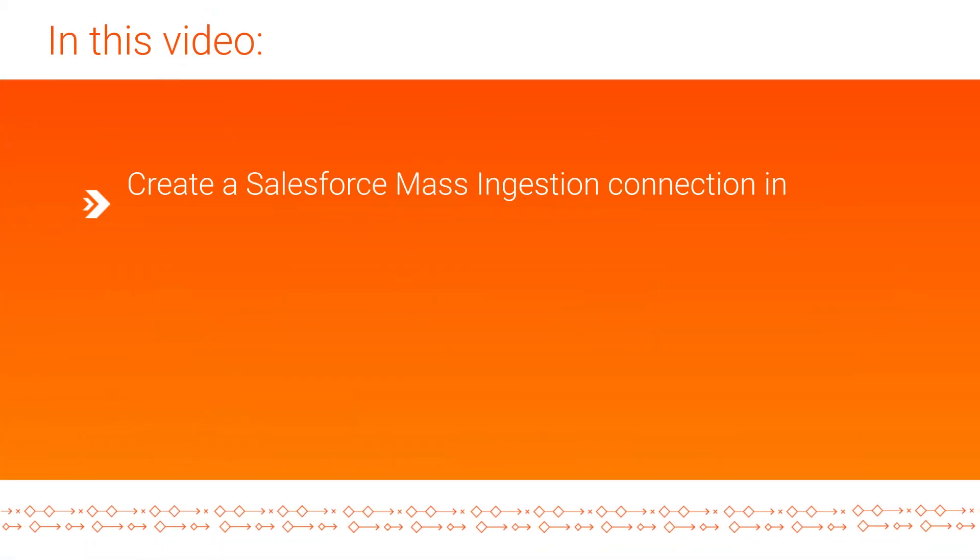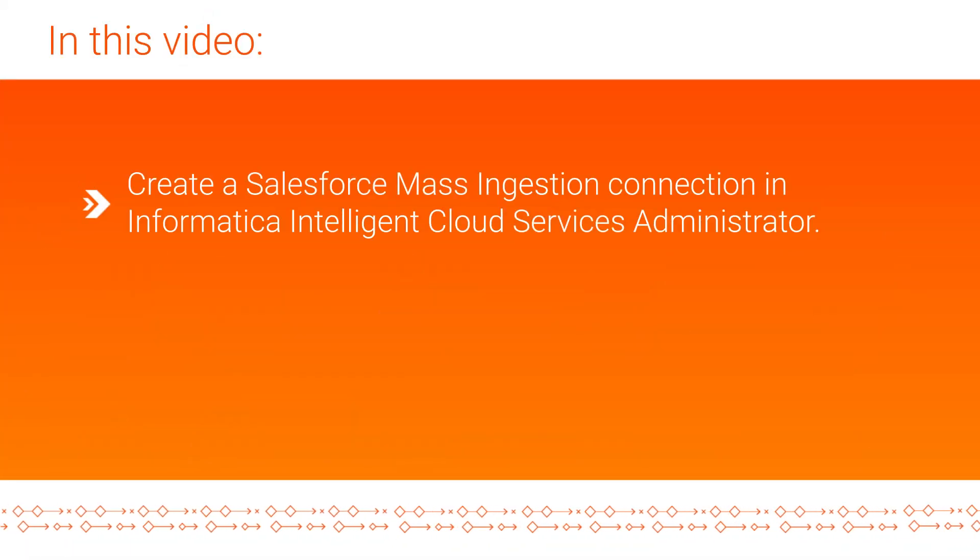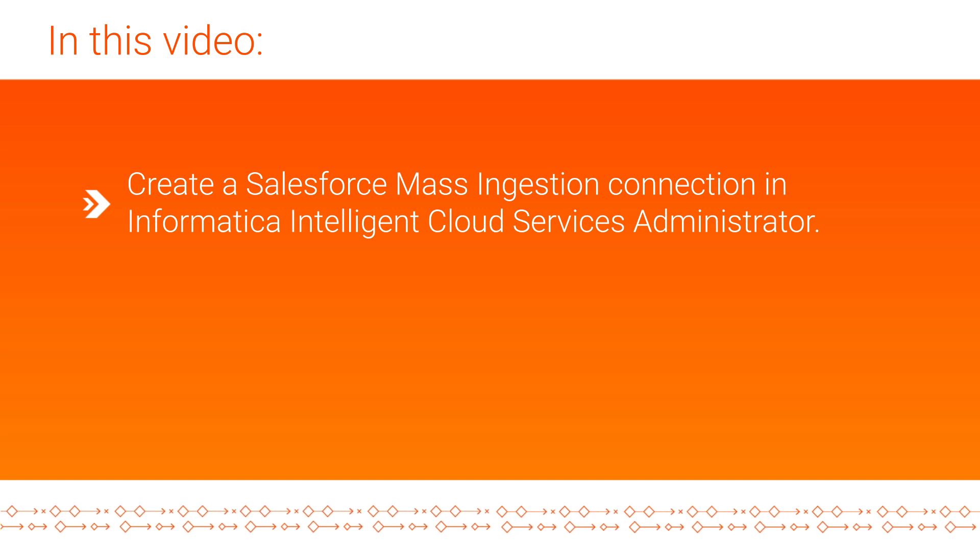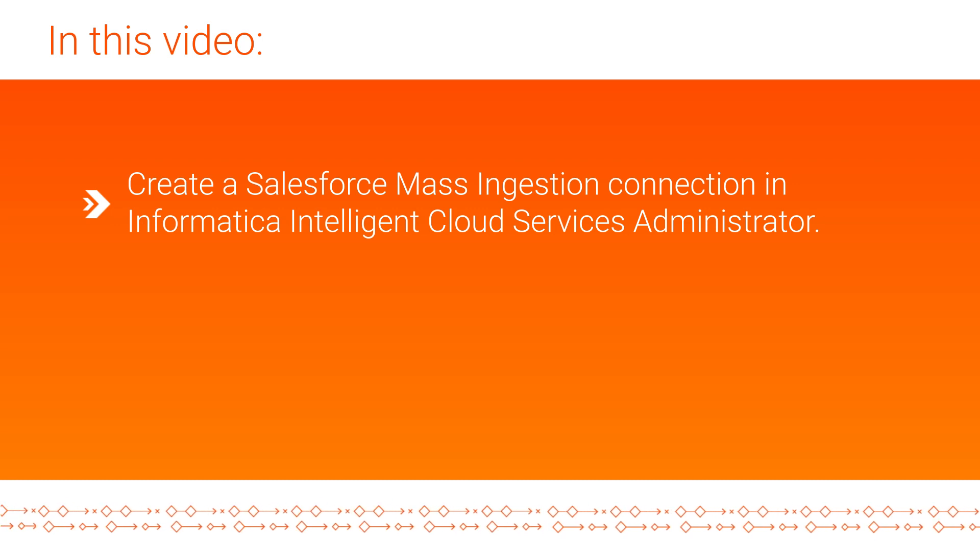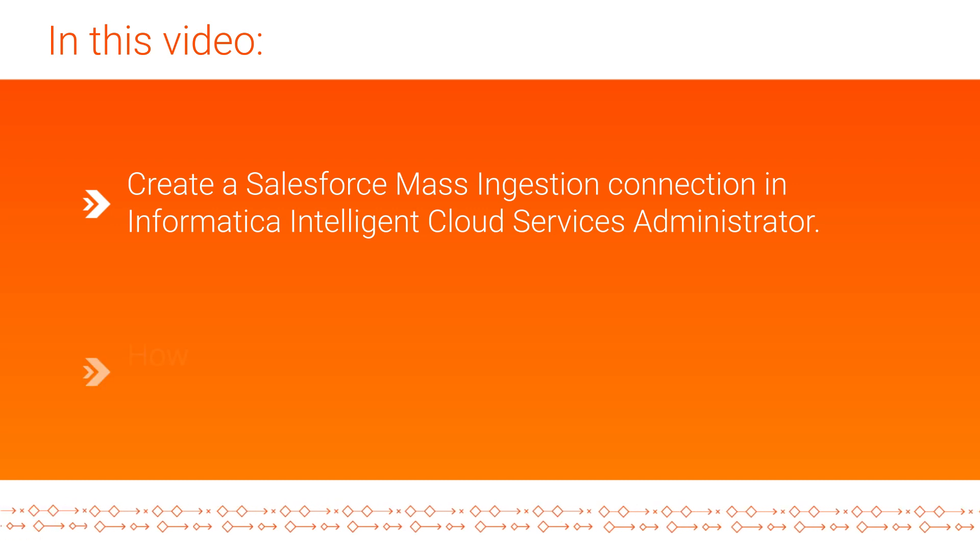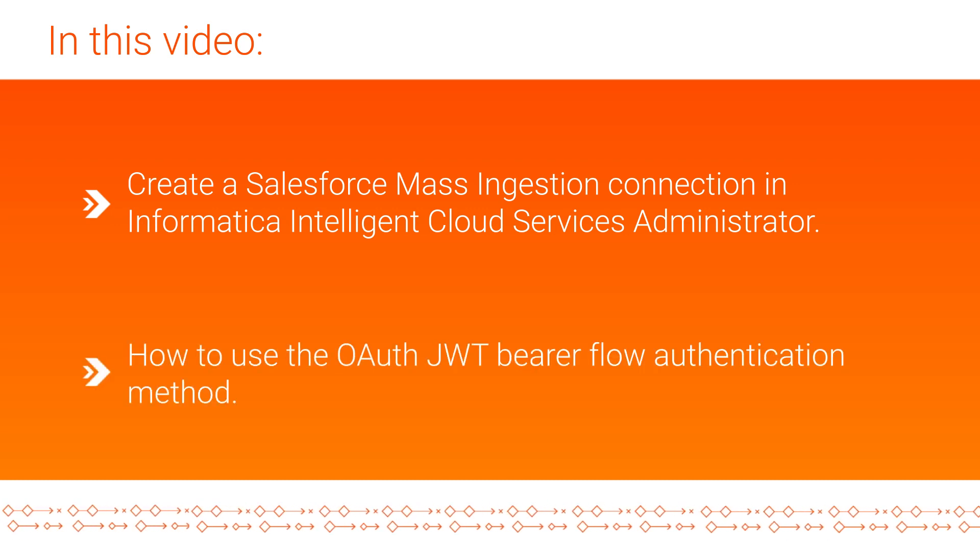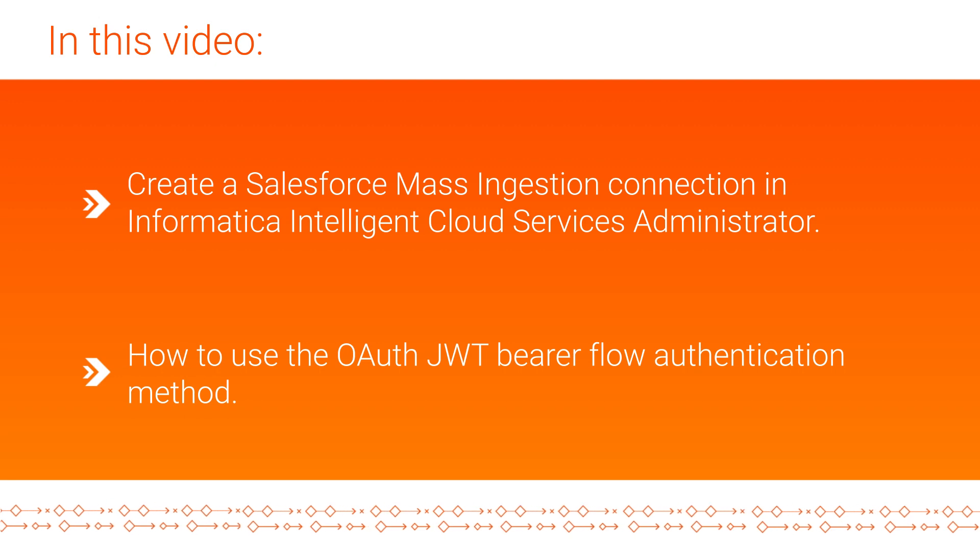In this video, we showed you how to create a Salesforce connection in Informatica Intelligent Cloud Services Administrator and how to use the OAuth JWT Bearer Flow authentication method.